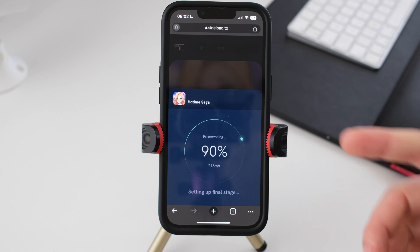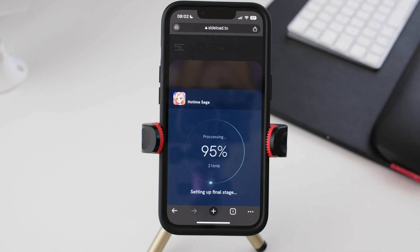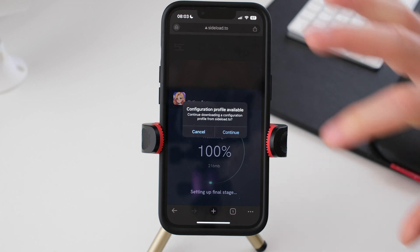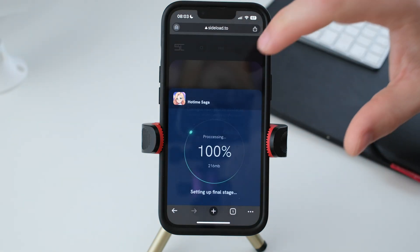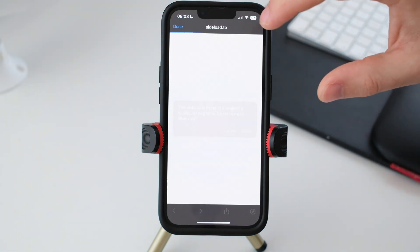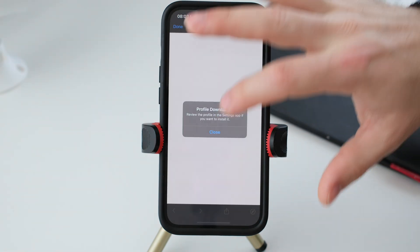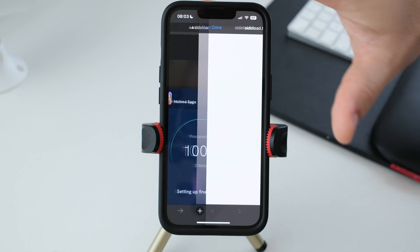And you have to complete a task before you download this. I already did it so I can make the tutorial very short. Press continue, press allow, close and done.